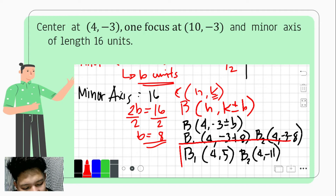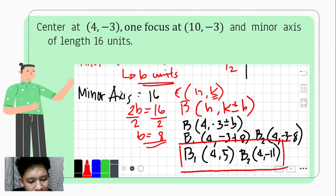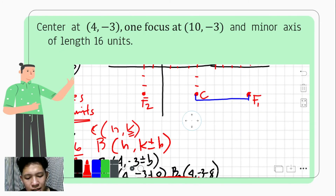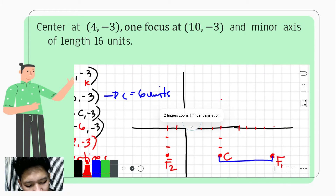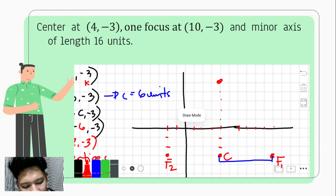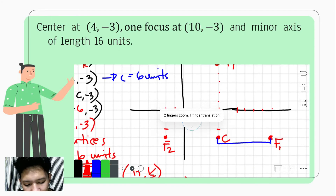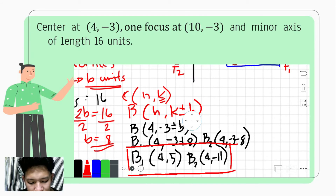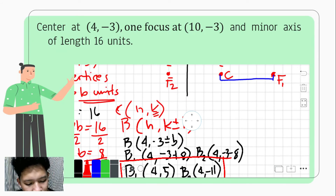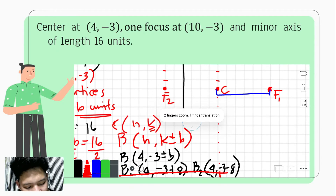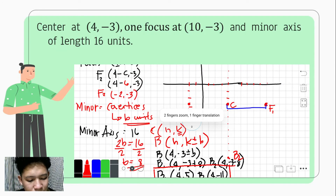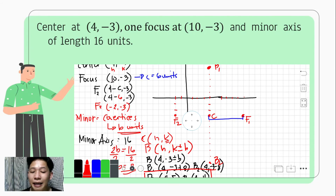Locating these on the coordinate system: co-vertex 1 is at (4, 5), which is above the center, and co-vertex 2 is at (4, -11), which is below the center. So we now have a growing picture of what our ellipse looks like, with co-vertices labeled above and below the center.